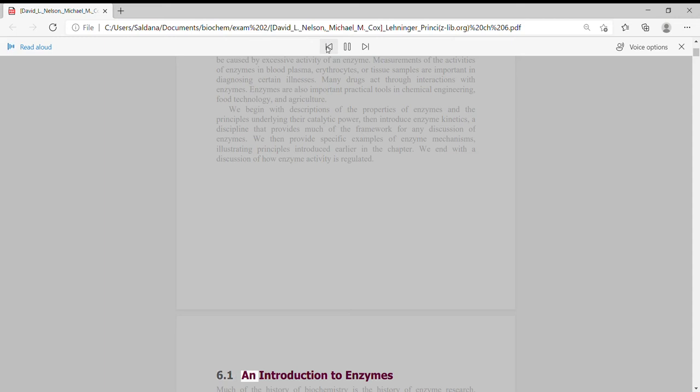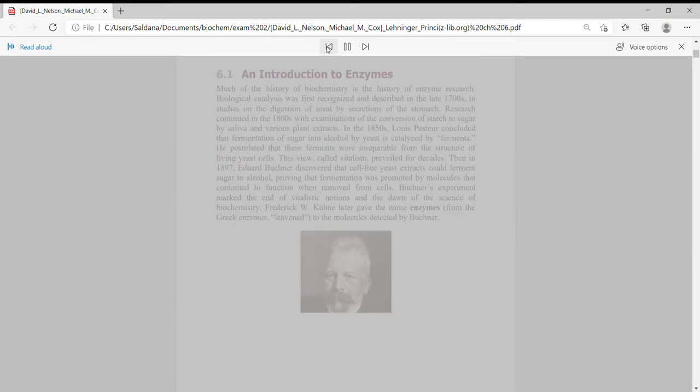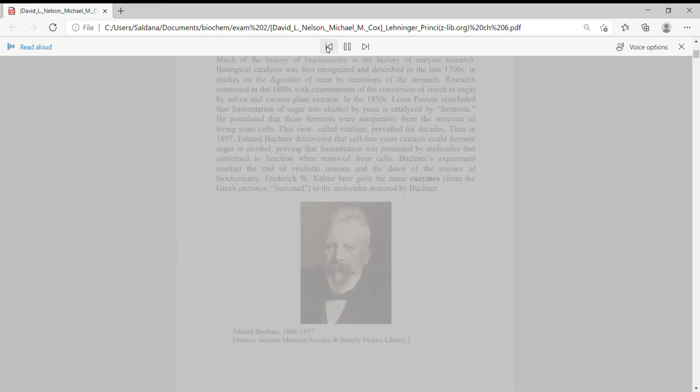We end with a discussion of how enzyme activity is regulated. 6.1 An Introduction to Enzymes. Much of the history of biochemistry is the history of enzyme research.